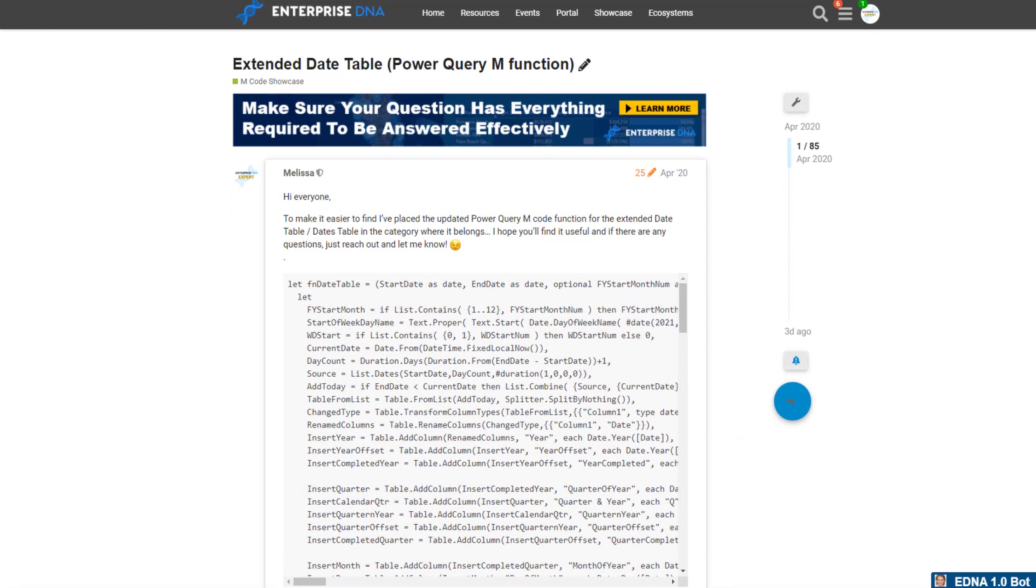The most recent update also includes documentation on parameters and some clarification notes on attributes found in the date table. I recommend getting the most recent version directly from the EnterpriseDNA forum. You'll find a link to that below in the description.